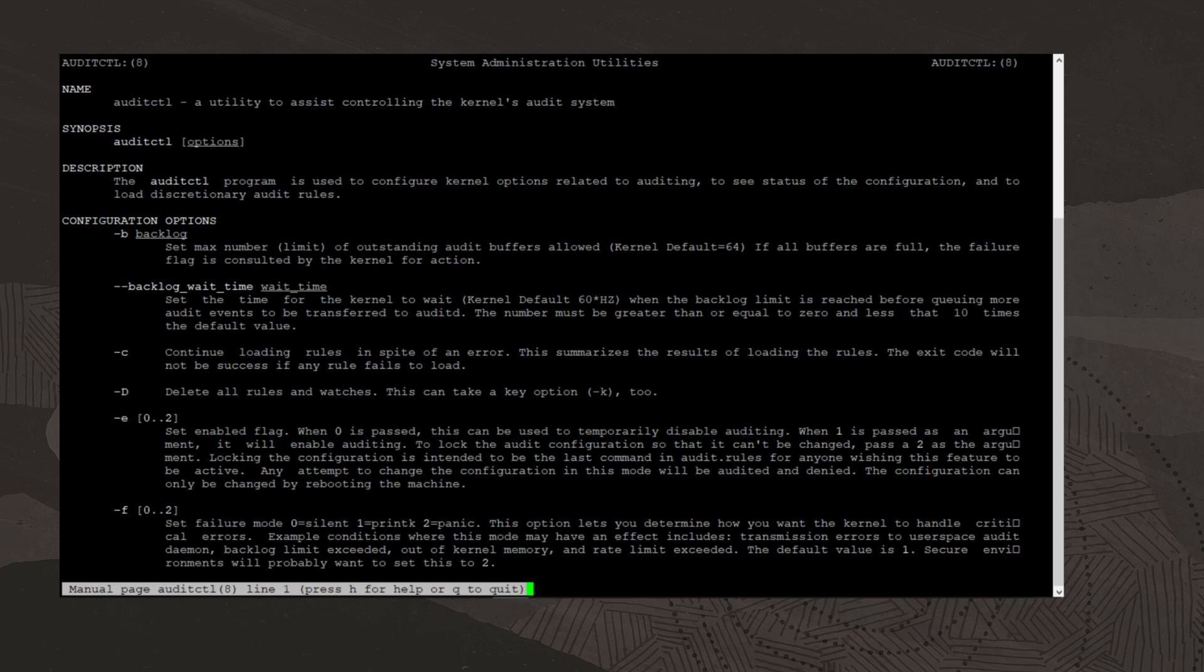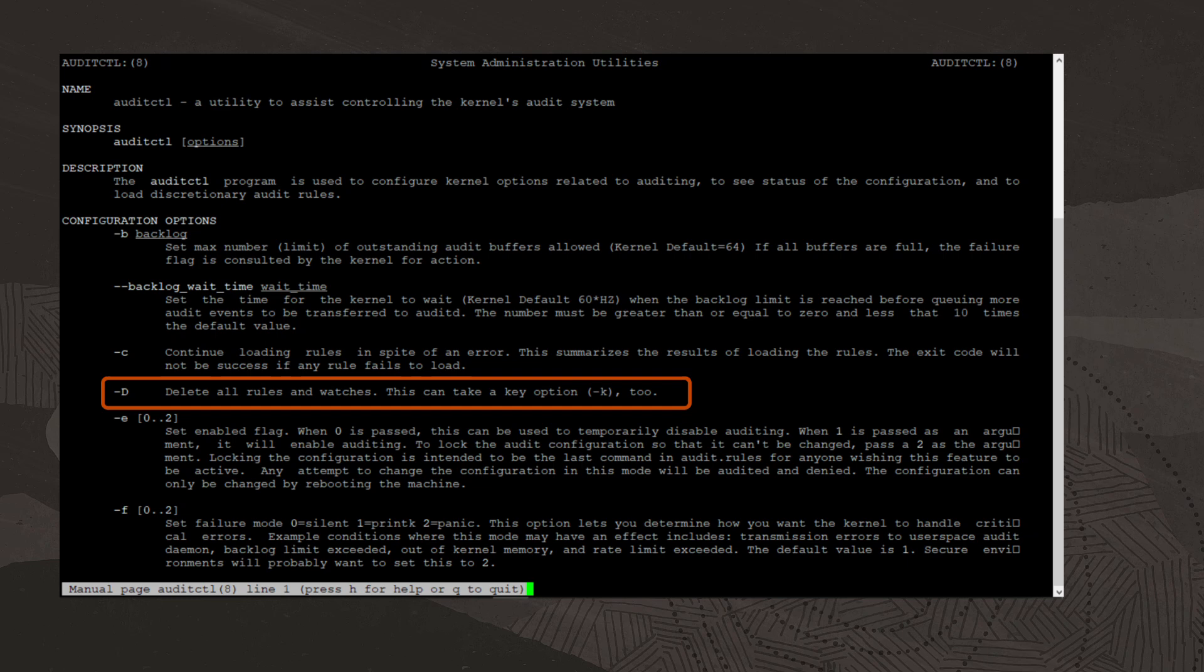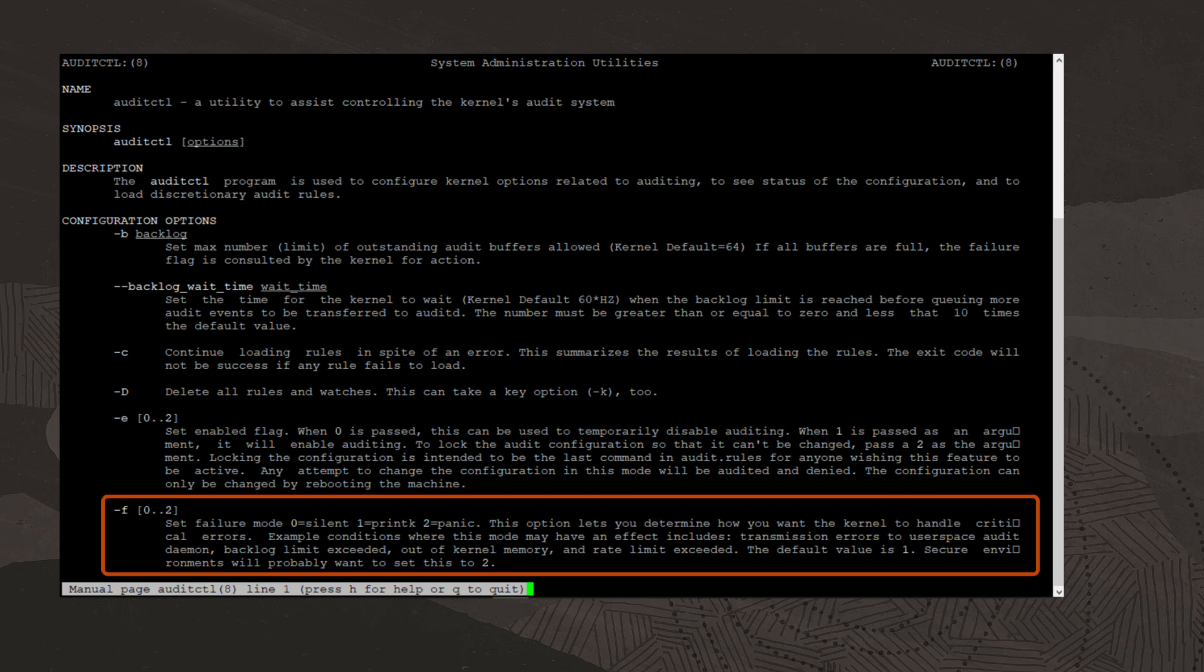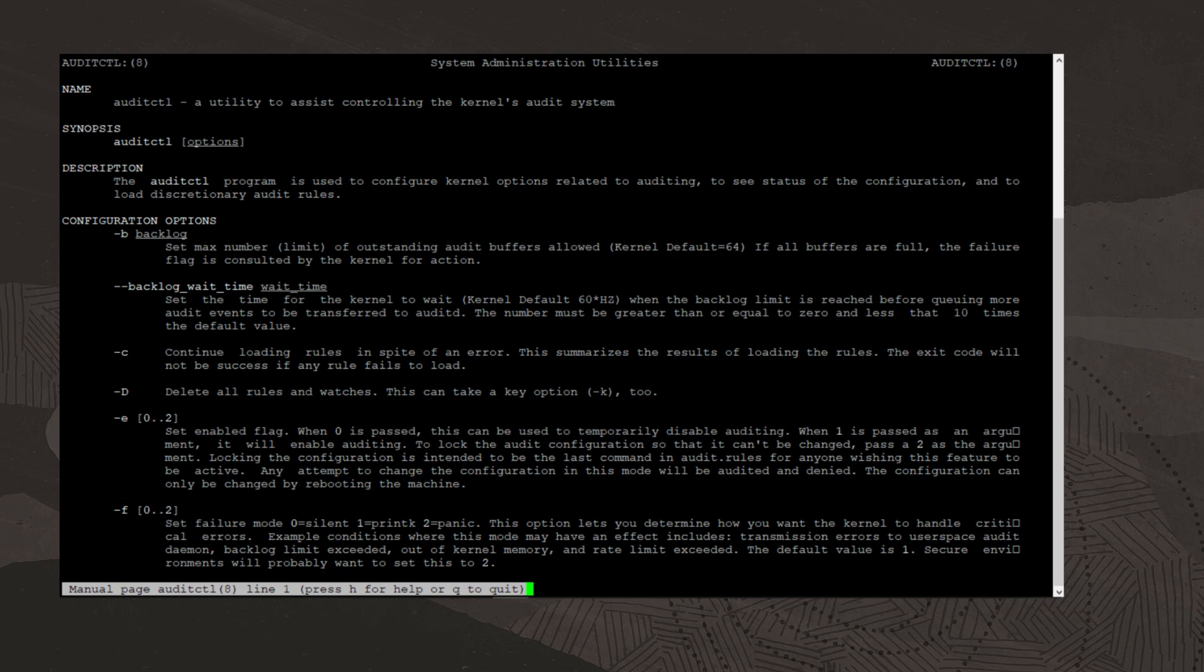Under configuration options, we see that the -D entry deletes all rules. The -B option sets the maximum number of outstanding audit buffers allowed. The -F option sets the failure mode, which tells the kernel how to handle critical errors.